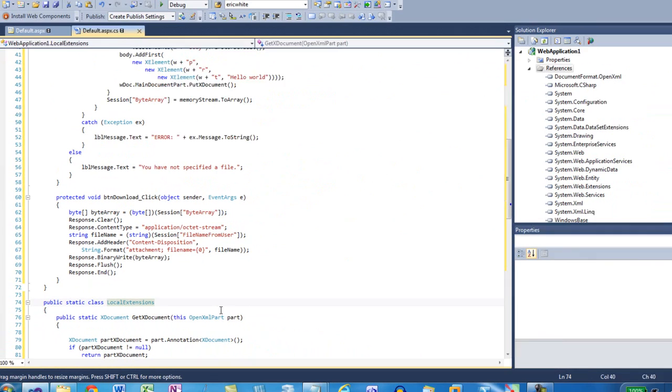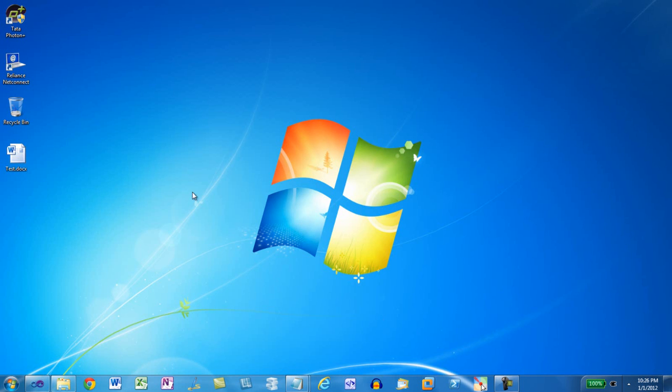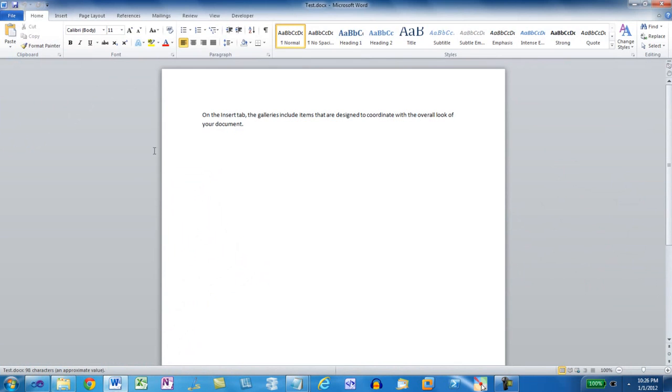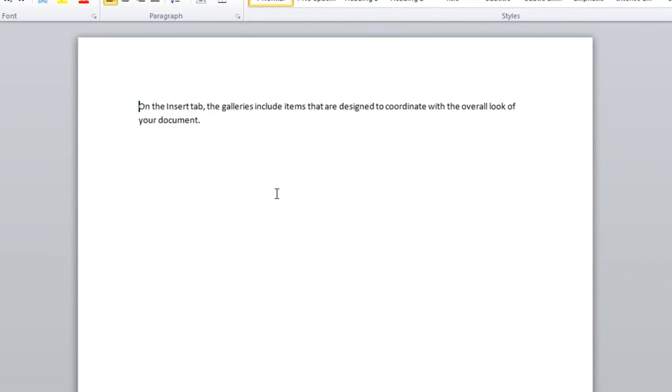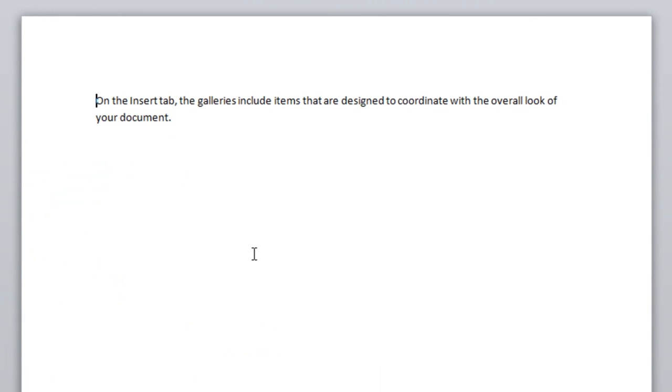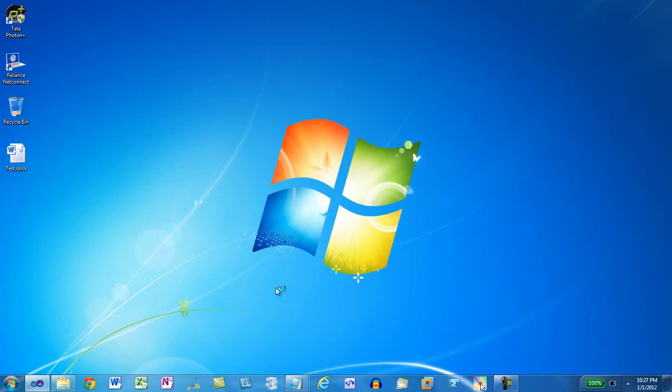We're now ready to run this application. Before we run the application, I'll show you here I have a document test.docx sitting on my desktop and this document has a single paragraph in it. I'll close Word.